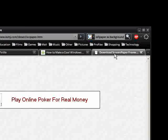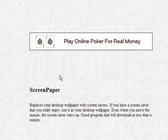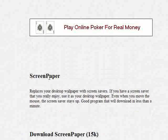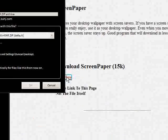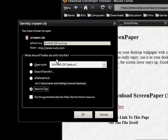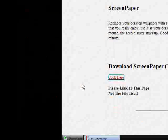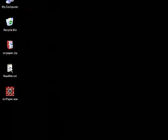There's a freeware piece of software called Screen Paper, 15K, very small. You just download it, extract it, and you'll find yourself with two applications.